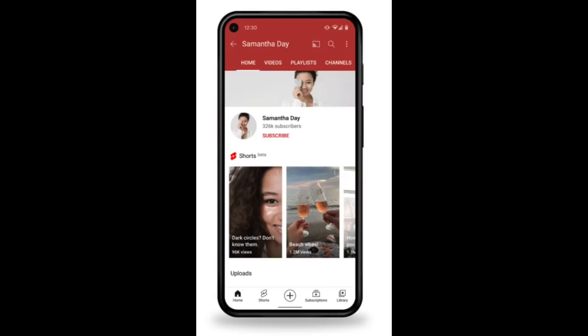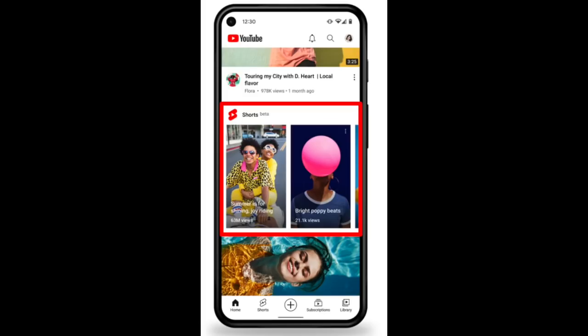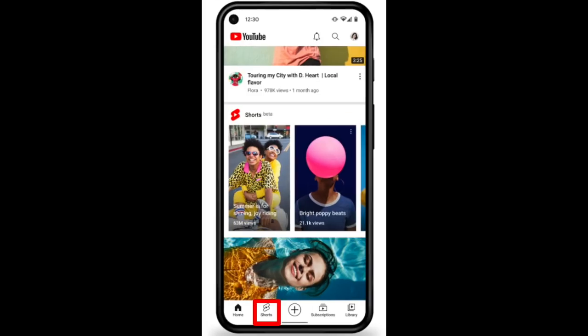We removed Shorts from appearing in Popular and Uploads, but they can still be easily found anywhere that Shorts are on YouTube. A few of these places are your channel page, the Shorts shelf, and the Shorts tab — and we're always adding more surfaces.